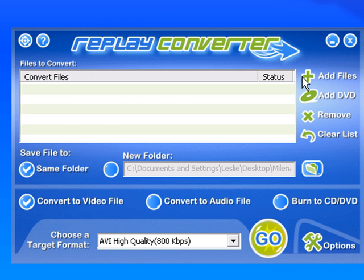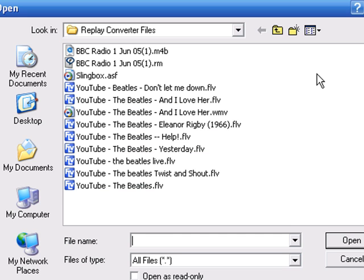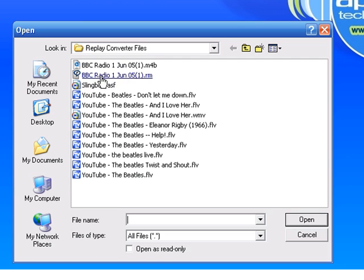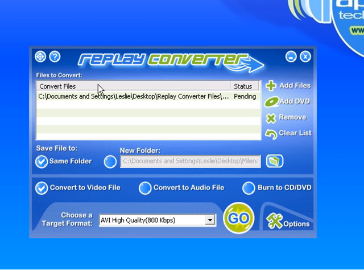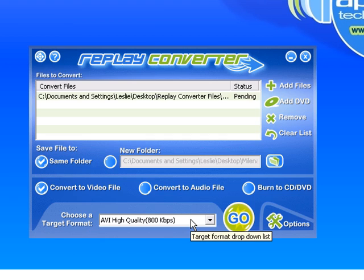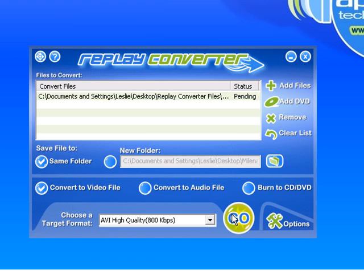I'm going to add a file to the program that I want to convert. It's an ASF file, which sometimes can be problematic when you're trying to convert it to a more common format like AVI or iPod. So in this case, I'm going to try to convert it to an AVI file in the same folder, and I'm just going to click Go.